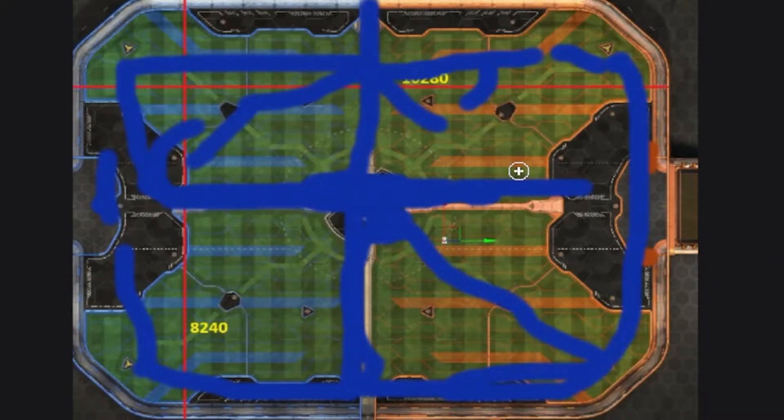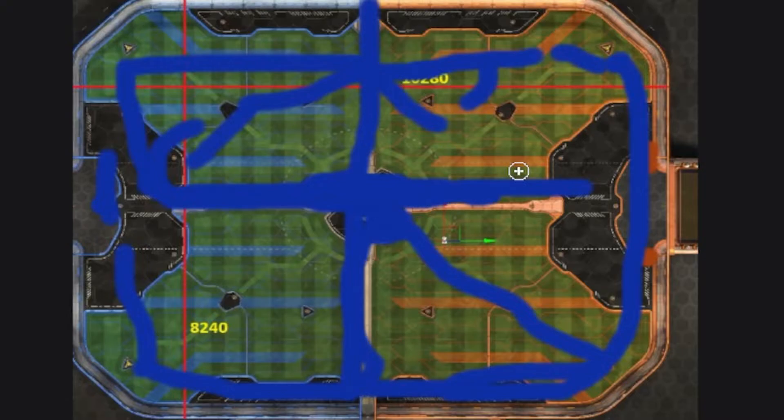But yeah, that is why I hate toxic plats, because they'll blame you afterwards and it's not very fun to play in platinum. Hashtag diamond gang, whoop whoop!